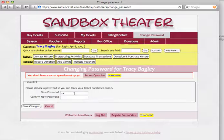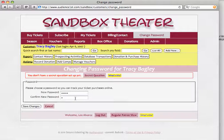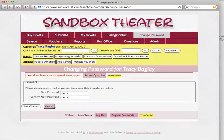I'll just select Tracy as her password, but notice that the letters are hidden for security as I type. The system will make sure that the password confirmation matches the password that I selected.